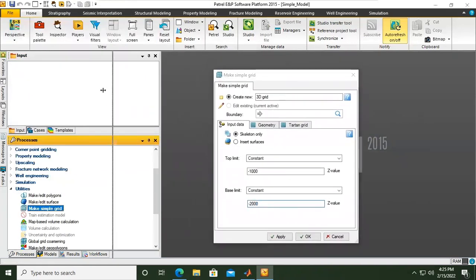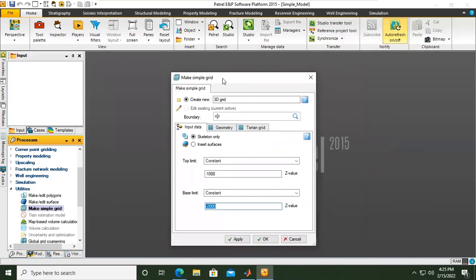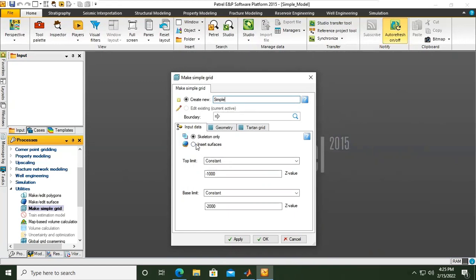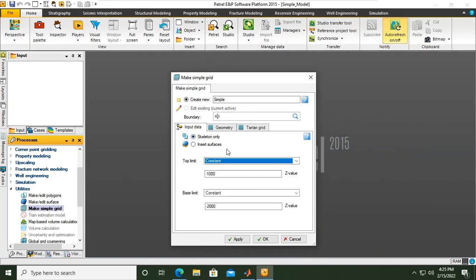Make simple grid window. I will call it, for example, 3D grid or maybe simple. If you have surfaces, current surfaces, you can select this one and then you can append item in the table. You can select your data, but right now I will use the skeleton only. I will start with skeleton only.